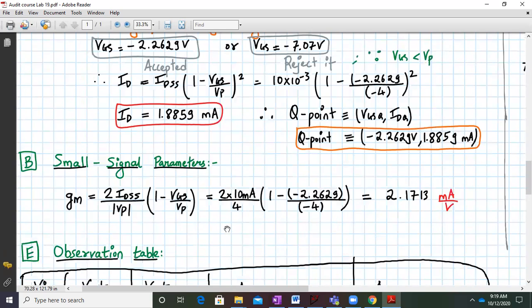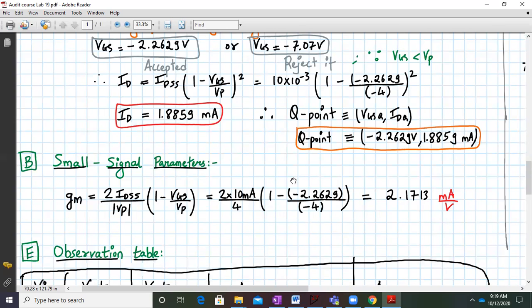For the JFET amplifier, we require the small signal parameter GM. GM is given by (2 times IDSS) over (mod of VP) times (1 minus VGS over VP). Substituting: (2 times 10 mA) divided by 4, times (1 minus minus 2.2629 divided by minus 4). Working this out in a calculator gives GM equal to 2.1713 milliamperes per volt.